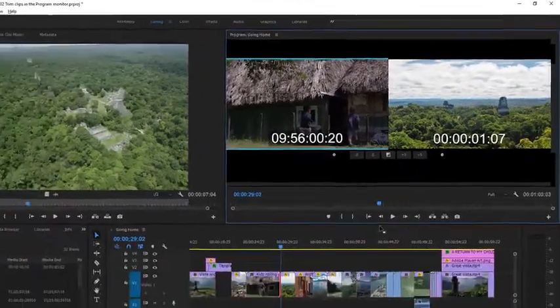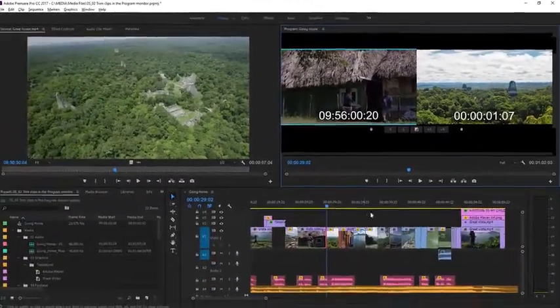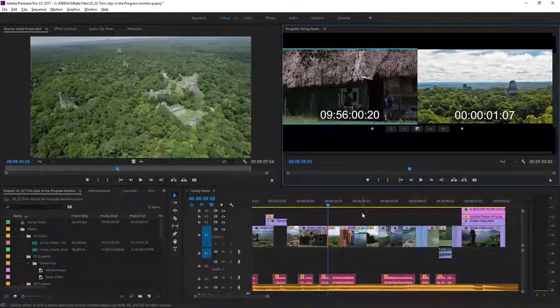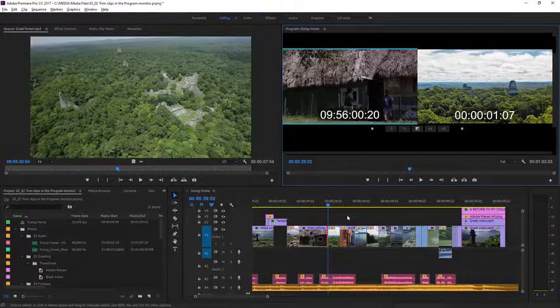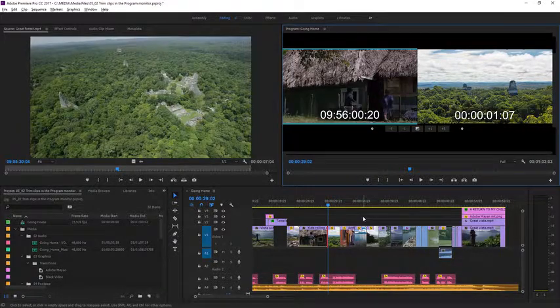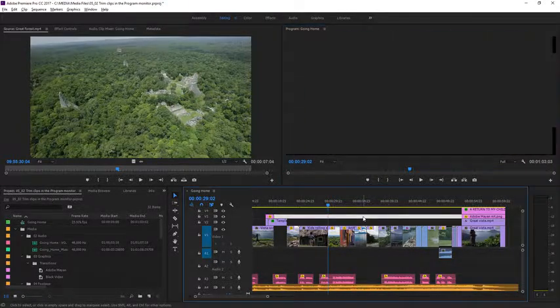You can exit the Trim Mode by clicking anywhere in the background of the timeline. Here I'm clicking on a blank track.